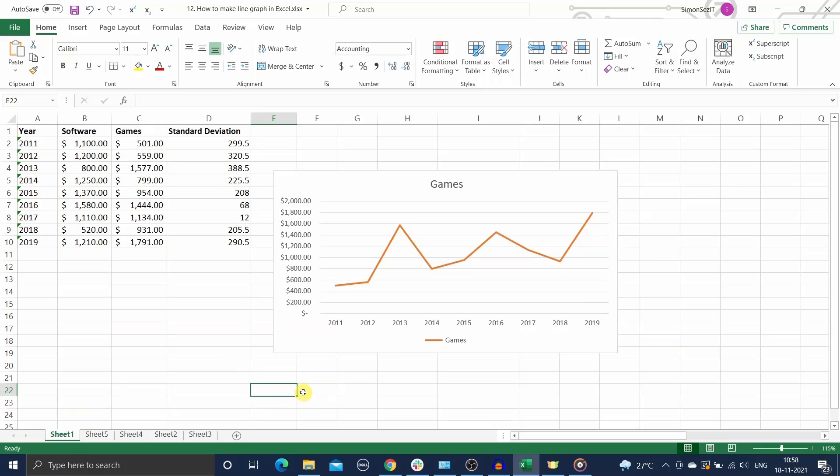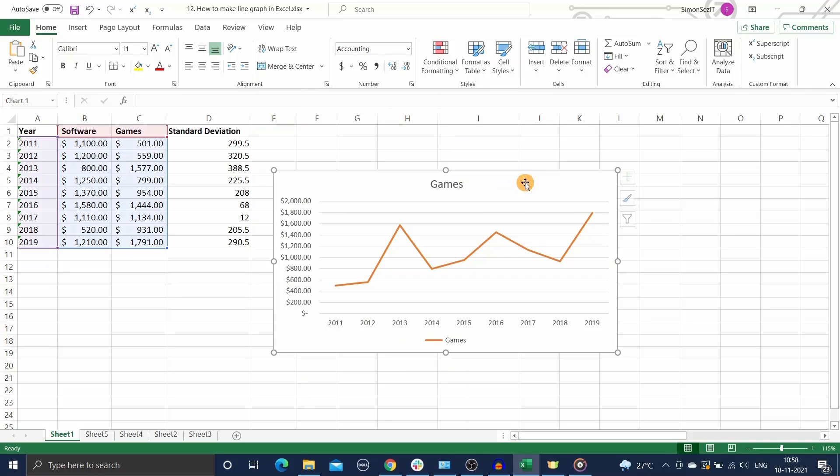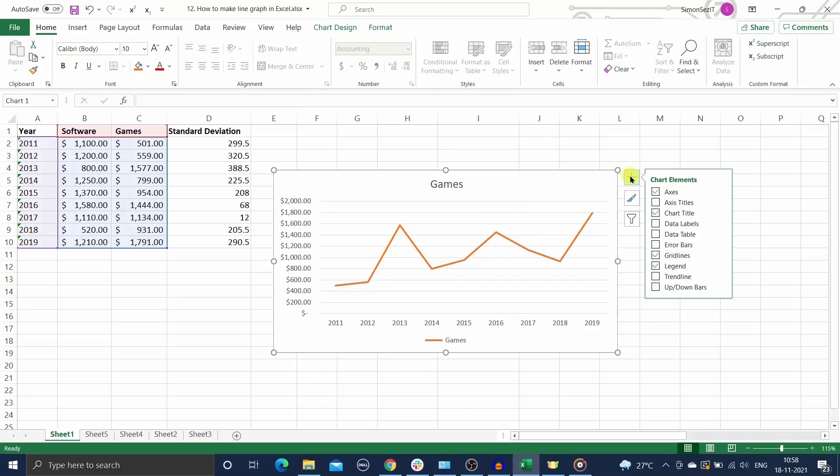Without further delay, let us see how to add error bars to your charts easily. Once your suitable chart is plotted and ready, click anywhere on the graph and click on the chart elements option on the top right corner of the chart. Then click on the error bars arrow to expand it.